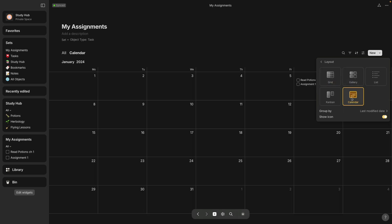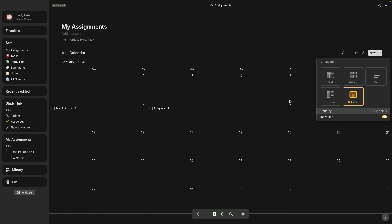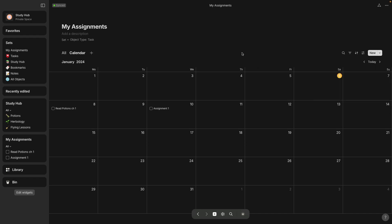So now that I have the calendar view, you need to change this group by to due date. So now it looks correct. So now read potions. I put it as a due date of January 8th and assignment one was a due date of January 10th.